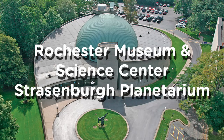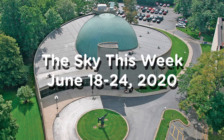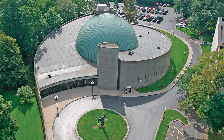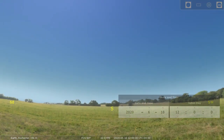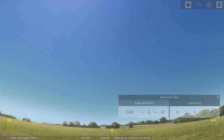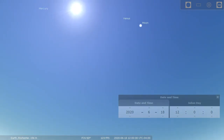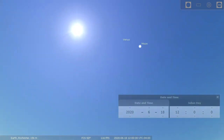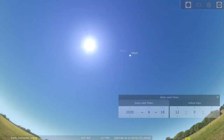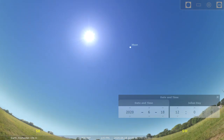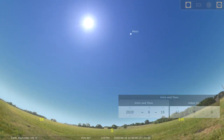Hello again. Steve Fentress for the Strassenburg Planetarium at the Rochester Museum and Science Center with the sky this week for June 18th to 24th. This week we'll use our Stellarium software to answer the questions: what is the summer solstice, or the June solstice, and later, what is a constellation?